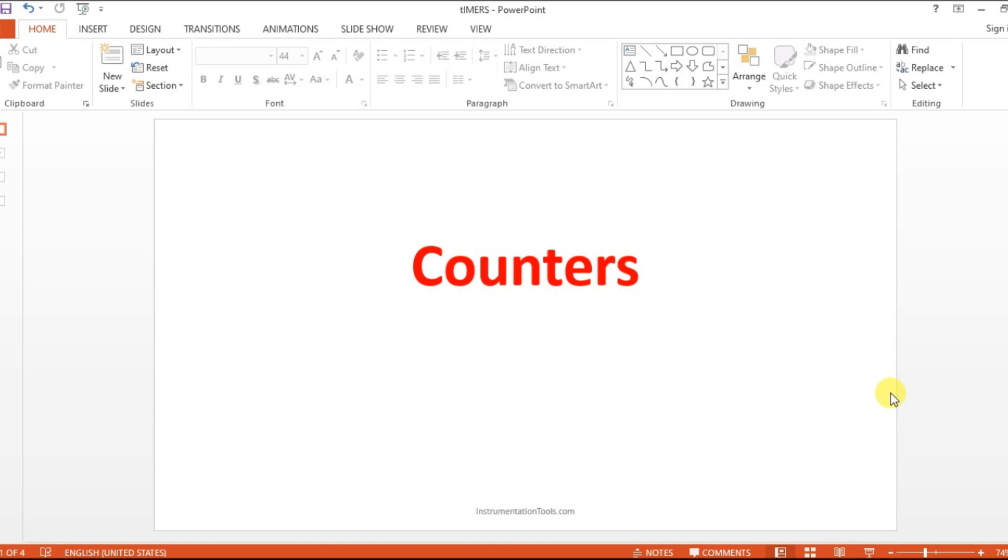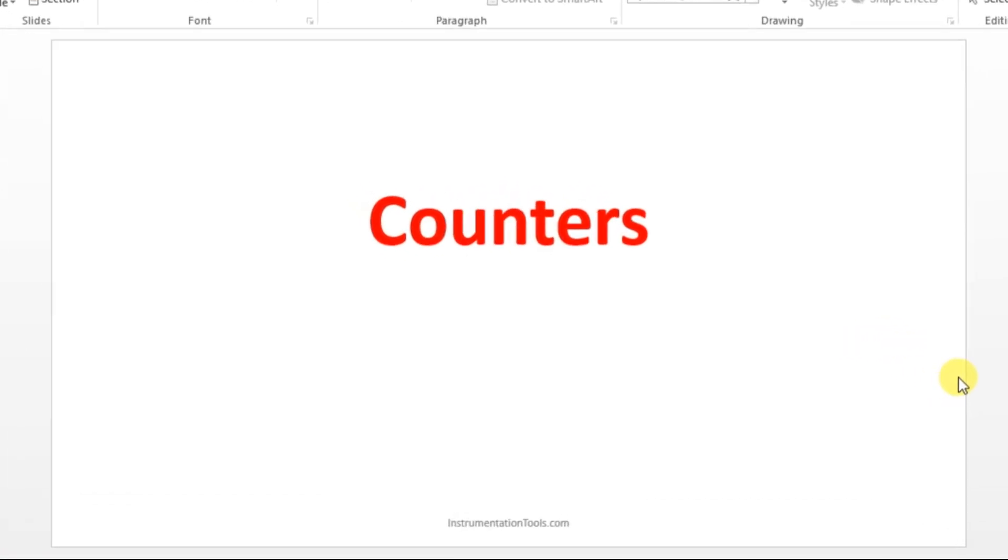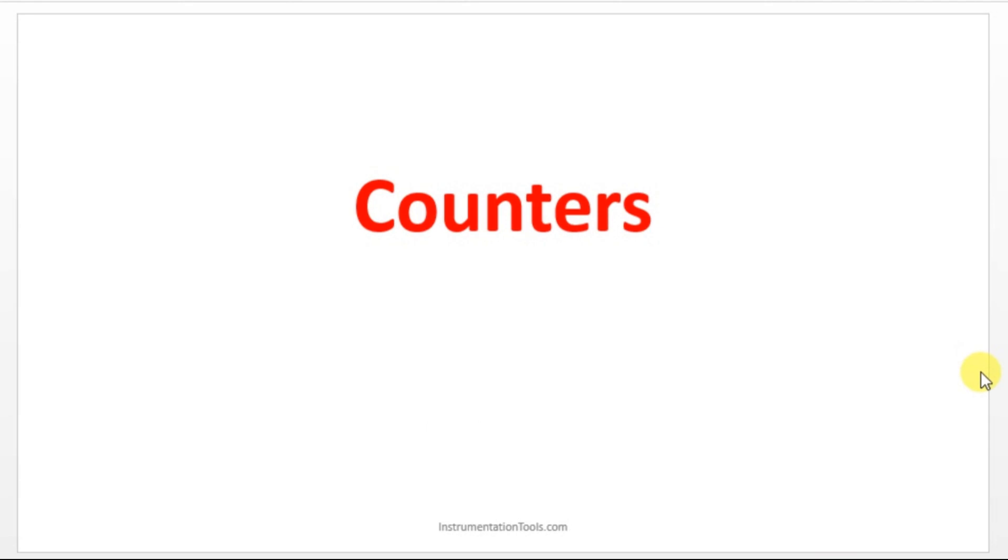In this session we are going to see about counters. Counters are also very important instruction in PLC.